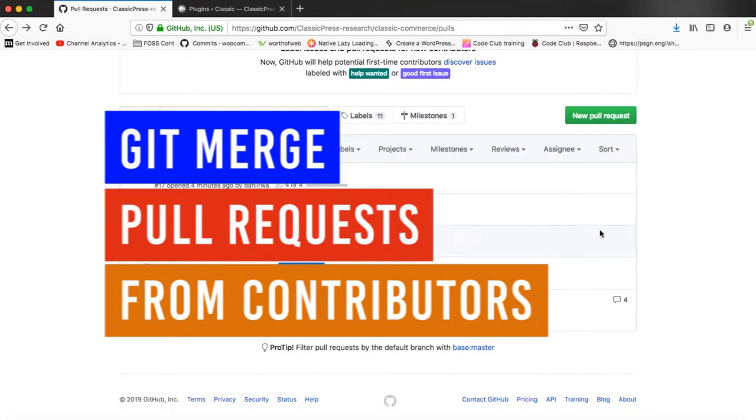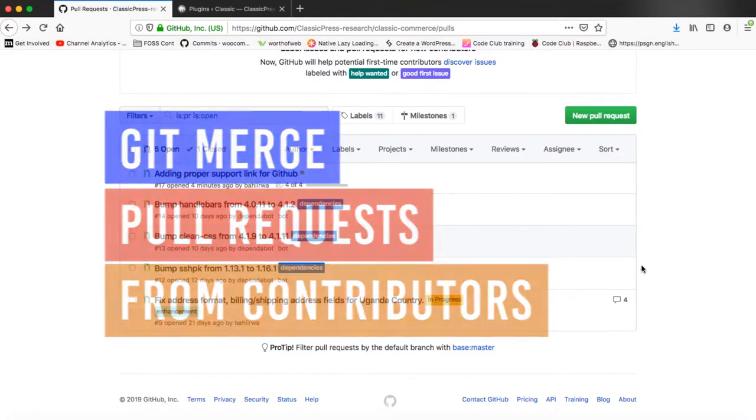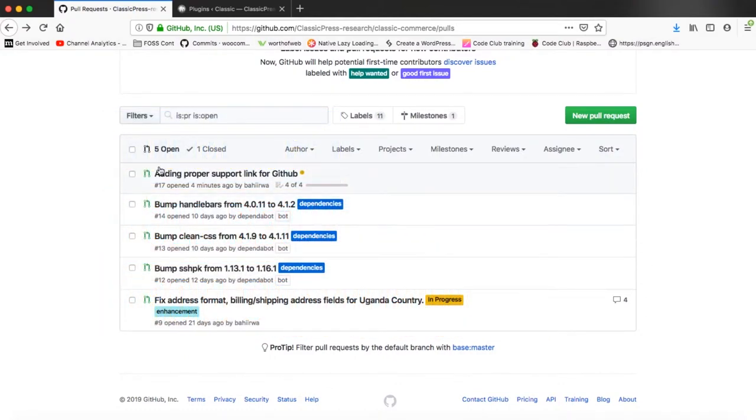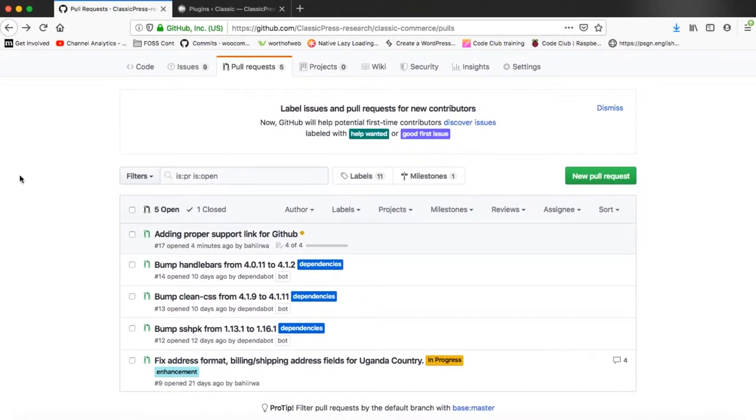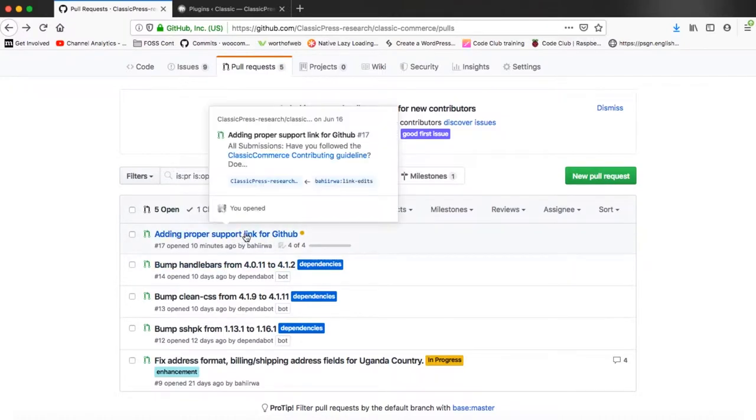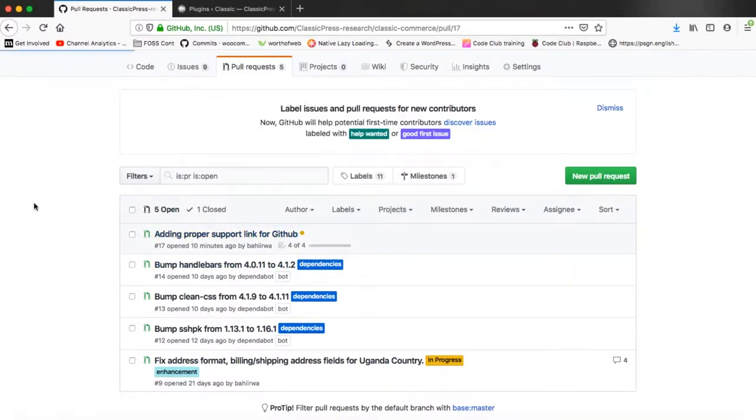Welcome back to the channel. One of the things that makes maintainers happy is seeing a new pull request coming in. It means that the project you are working on is valued and also it means that the project gets to grow.